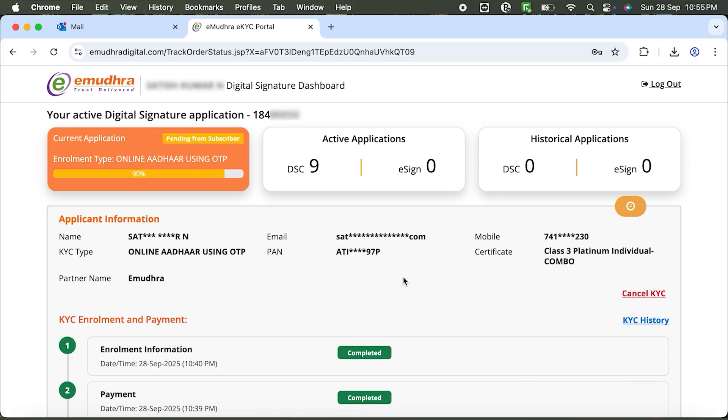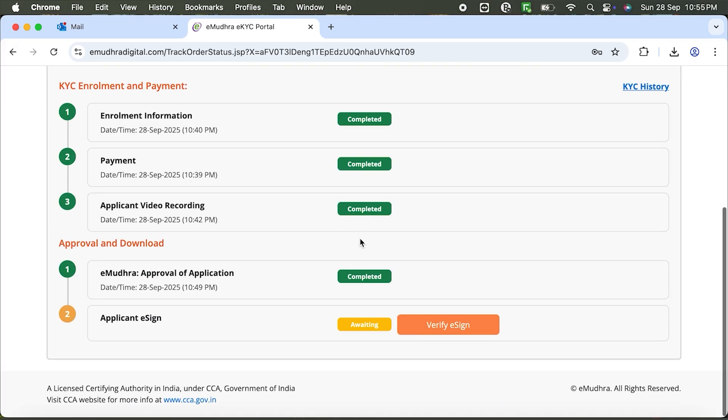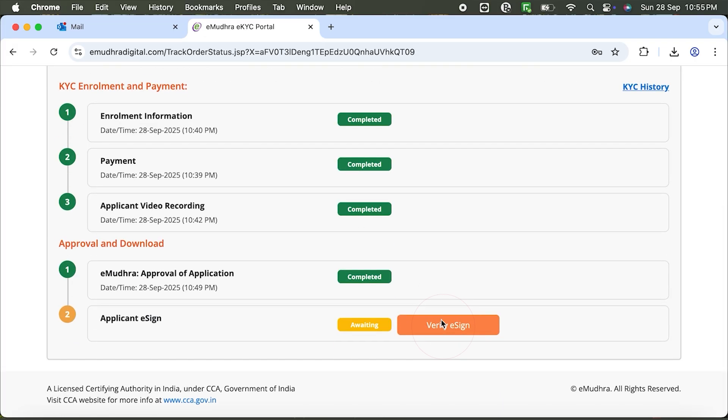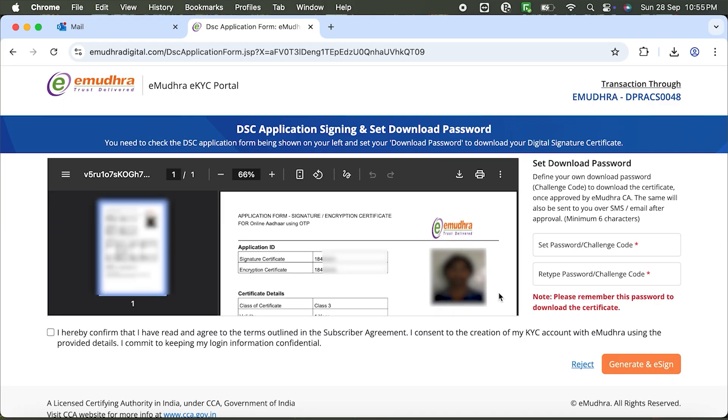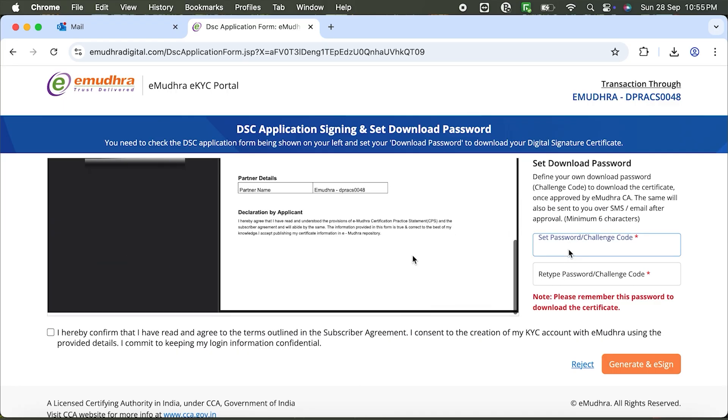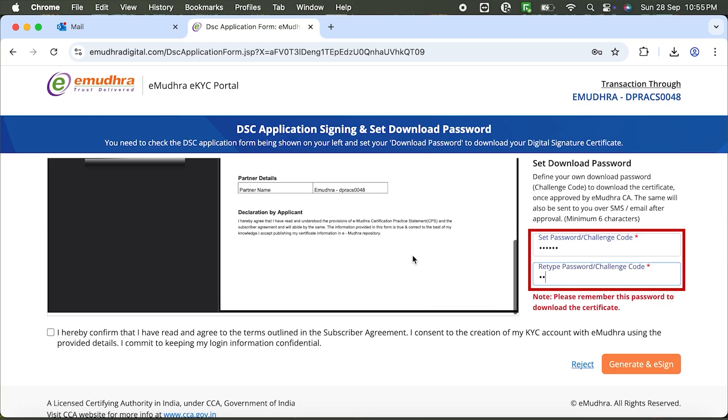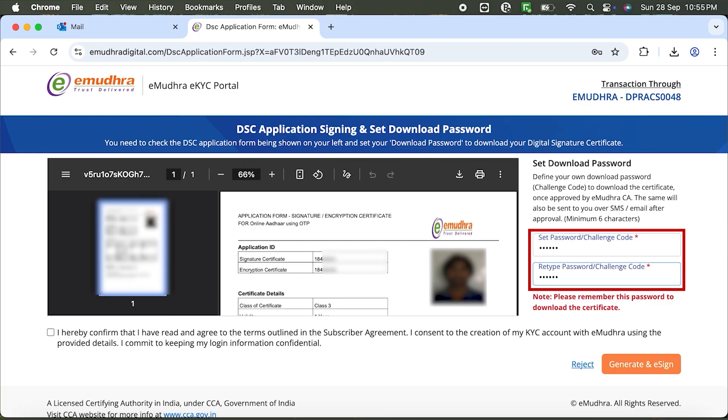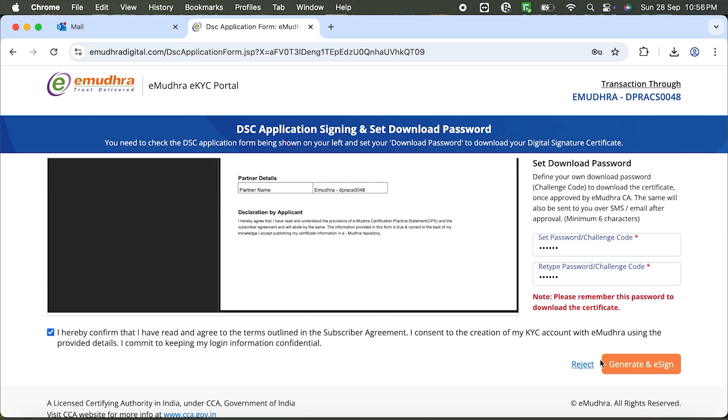You'll be directed to the Enrollment Status page. Scroll down, verify your details and create your challenge code. This will also serve as your download password. Make sure it has at least 6 characters. Agree to the terms, then click Generate an eSign.